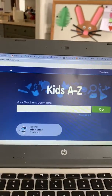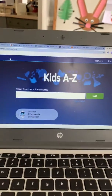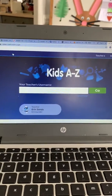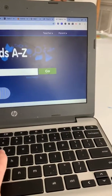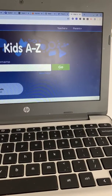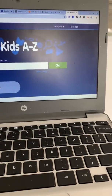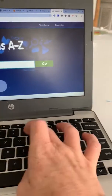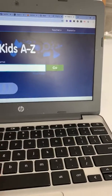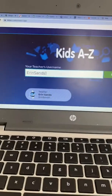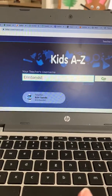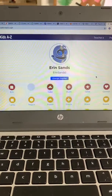When you type in kidsAtoZ.com, this is the page that should come up. For the teacher's username, you're going to put Aaron Sands 1, and that information is on the letter that I attached at the bottom of the original email.